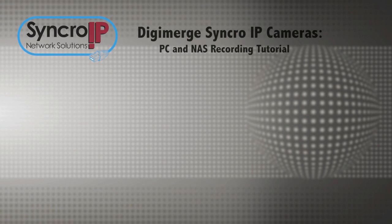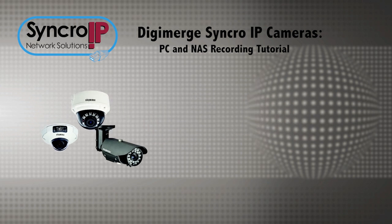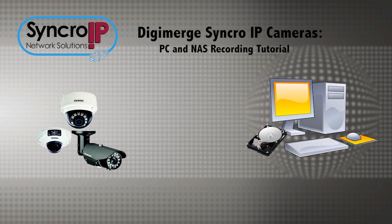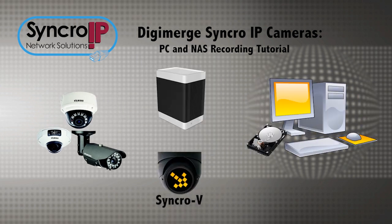Hi, and welcome to DigiMerge TV. Today we're going to show you how to record video from your DigiMerge Synchro IP series cameras to your PC hard drive or NAS network area storage device using the Synchro-V software. Synchro-V is included free with the cameras and supports multiple recording options for versatile applications.